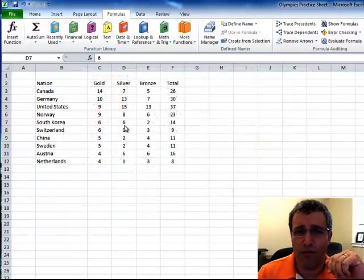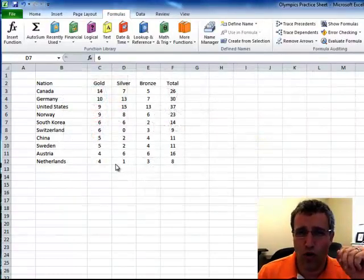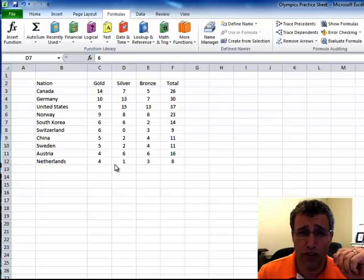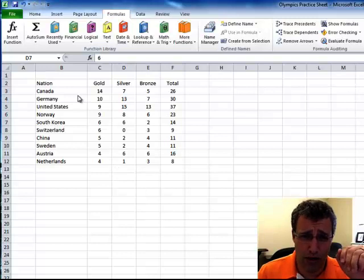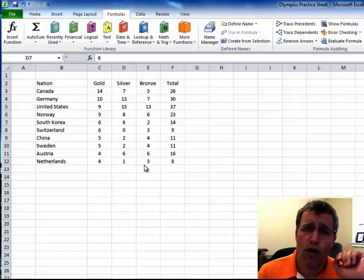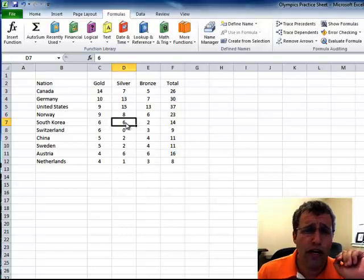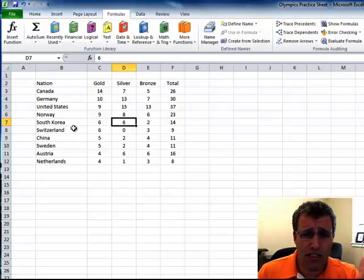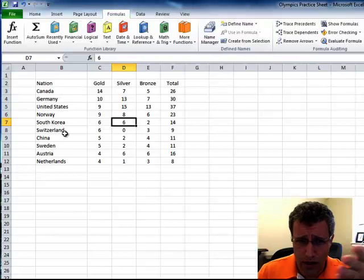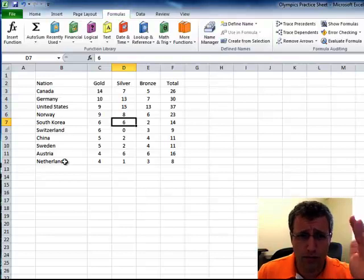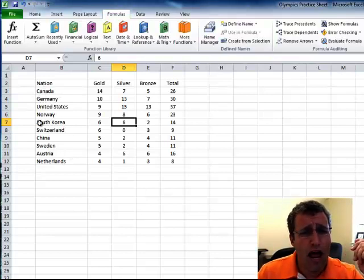And I've got to tip my hat to John Walkenbach, Mr. Spreadsheet, for showing me this one. What I want to do is I've got here a list of medals by country for the Winter Olympics in Vancouver.